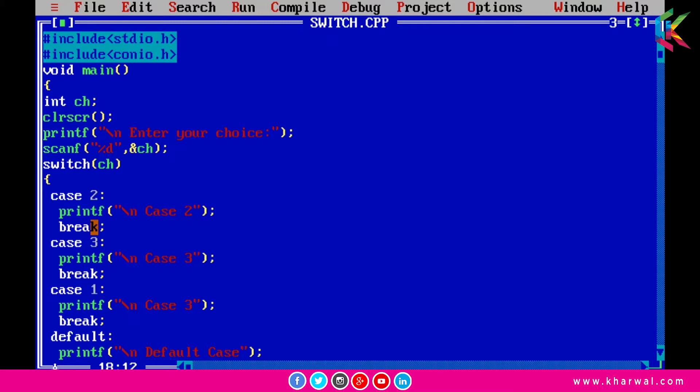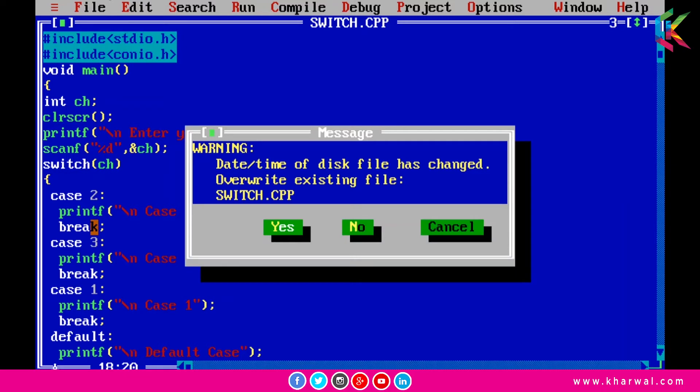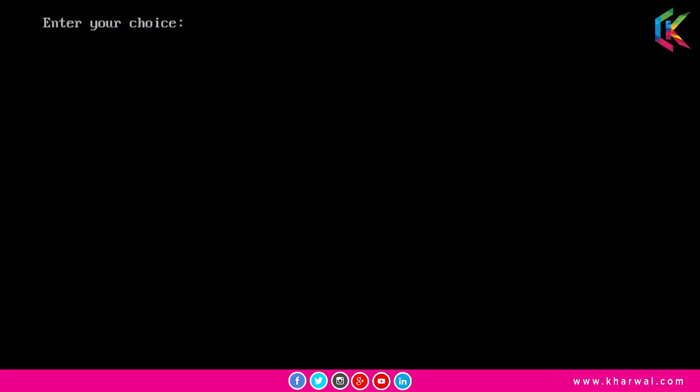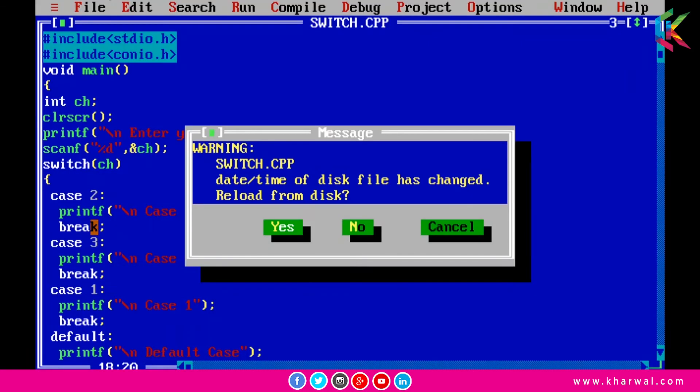one. Now if I run this program it is requesting to enter the choice, so let me enter the choice. Now it is printing the statement from case two. So I hope it is clear to you.